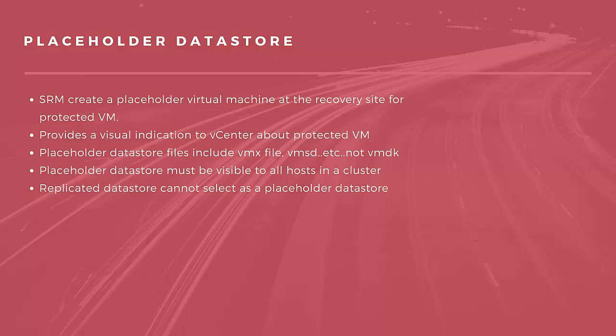The presence of placeholder in the recovery site inventory provides a visual indication to SRM administrators that the virtual machines are protected. The placeholder also indicates to vCenter server administrators that the virtual machines can power on and start consuming local resources when SRM tests or runs a recovery plan.